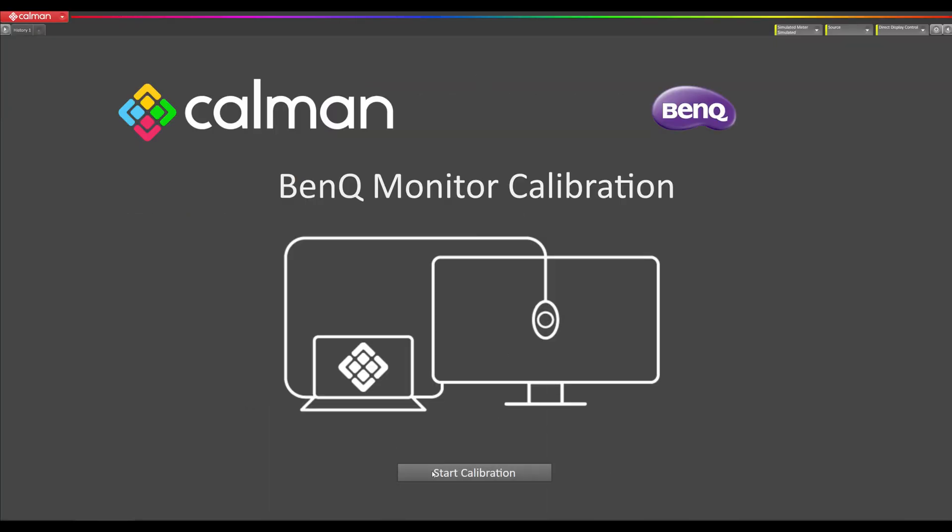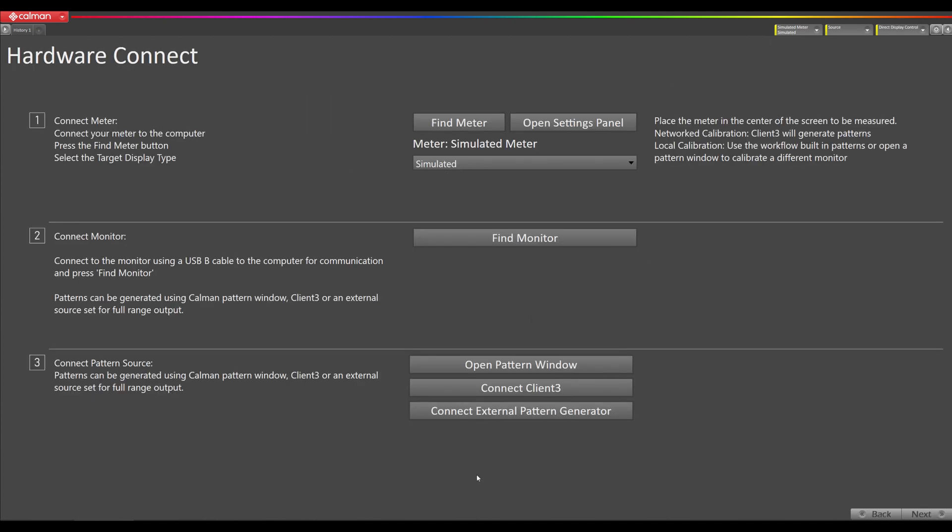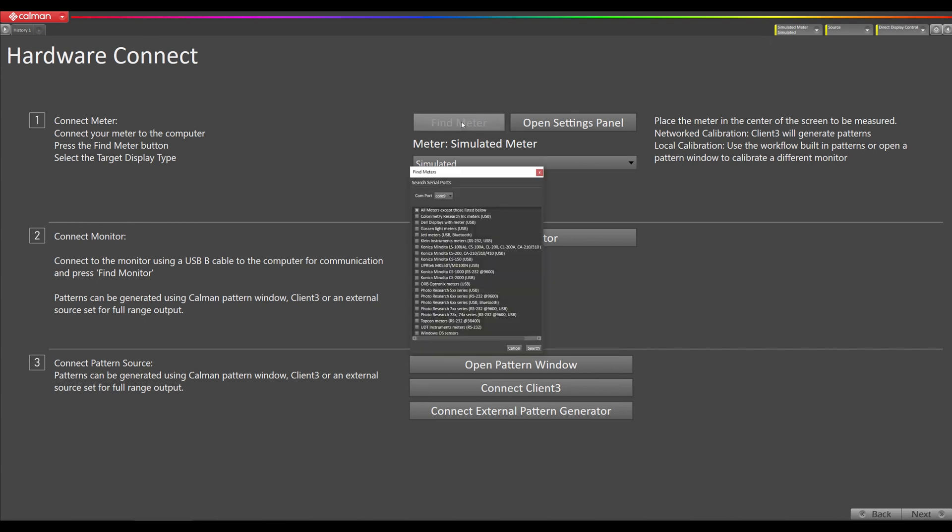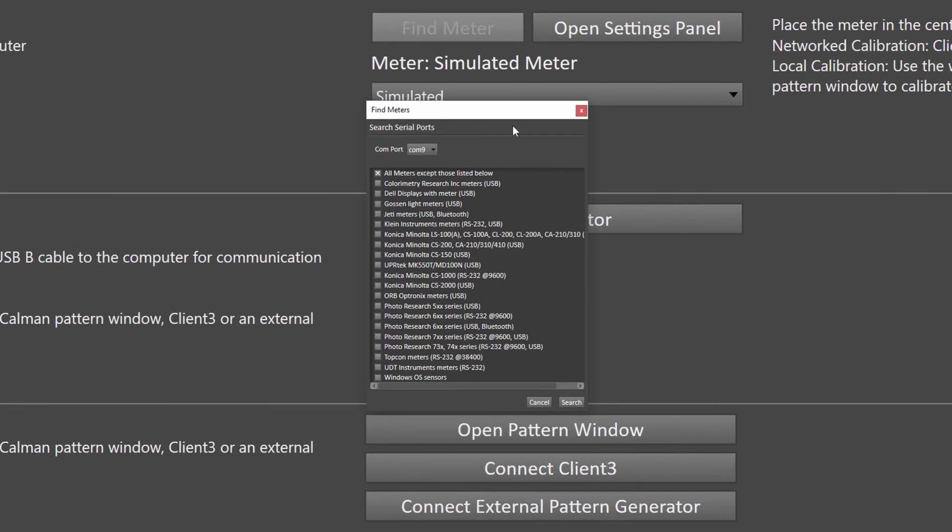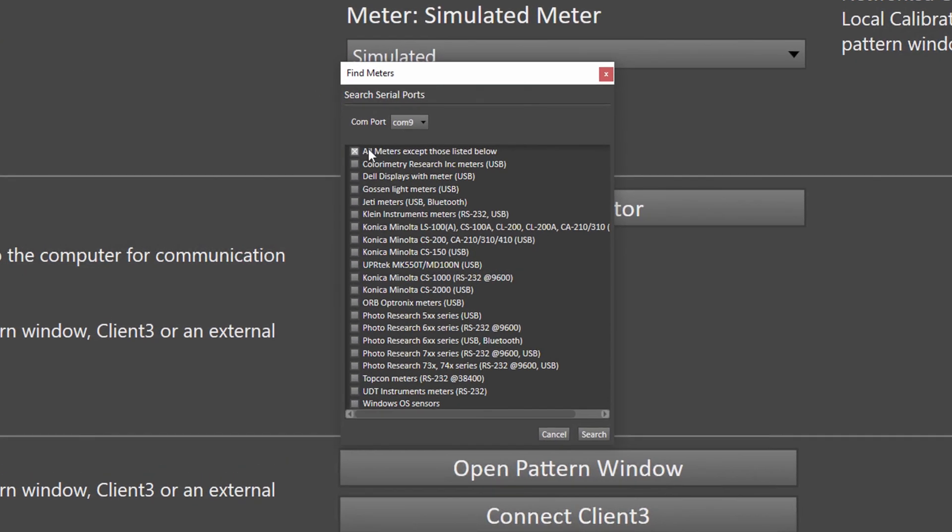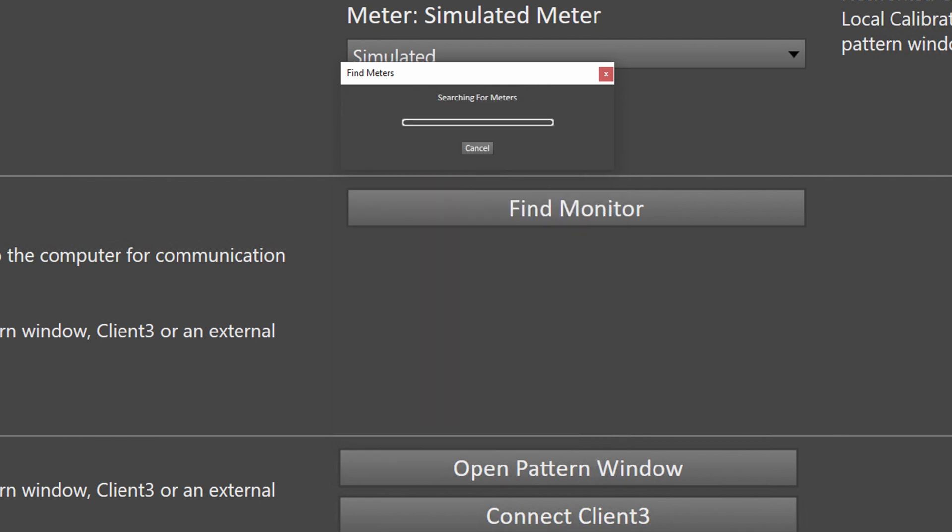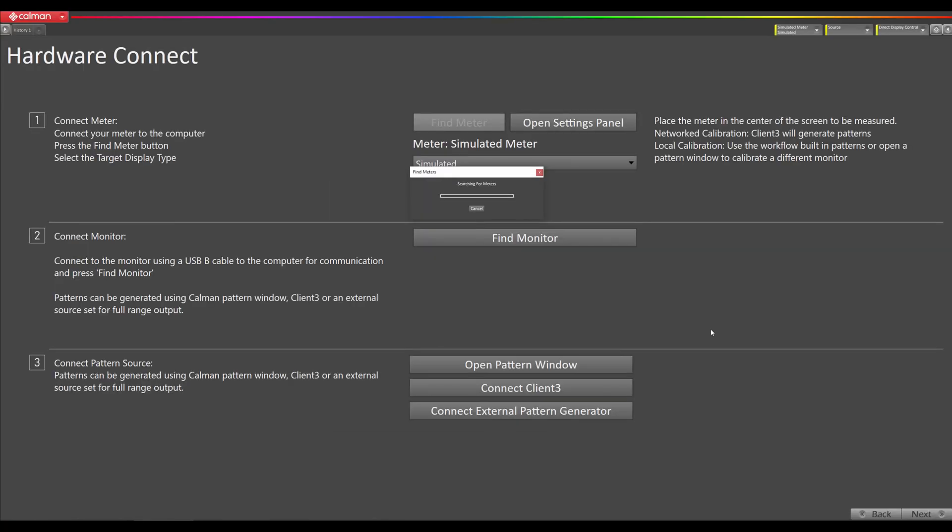Now we're going to click the start calibration button. The first thing we're going to do is find meter. We are using the Portrait Displays C6 HDR 2000. We want this checked and nothing else checked right now, and then hit search. You will see the lights on the C6 flash when it's connecting, and then it will stay illuminated once it's connected.